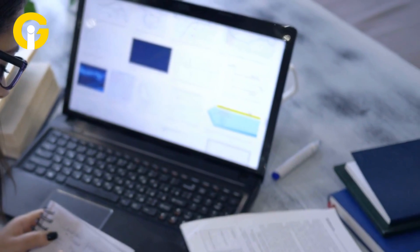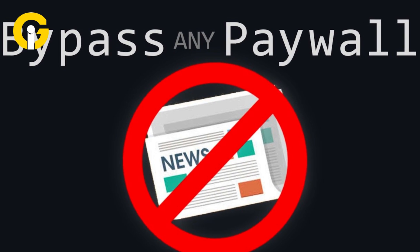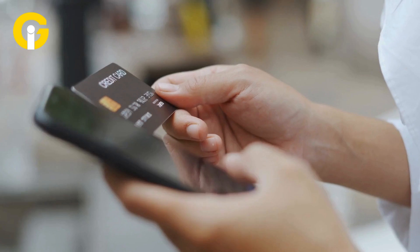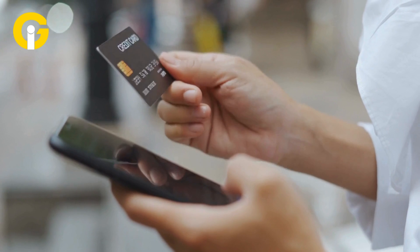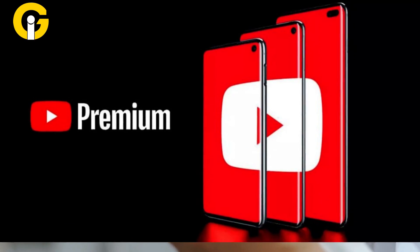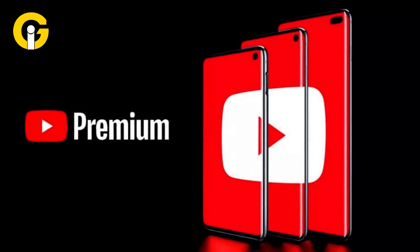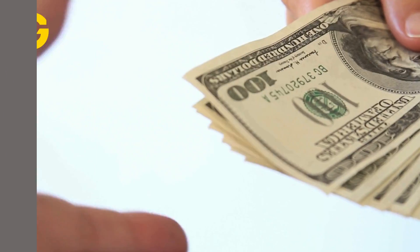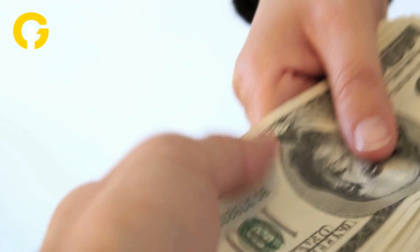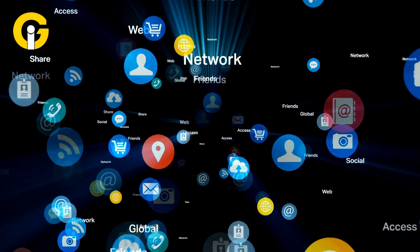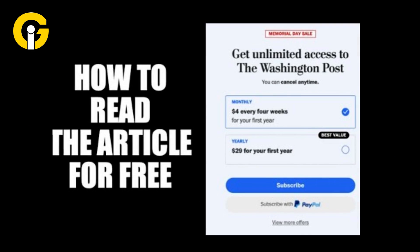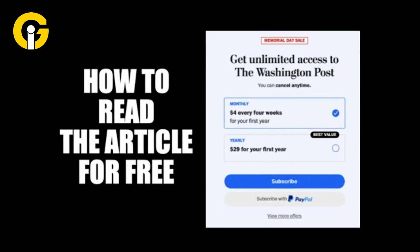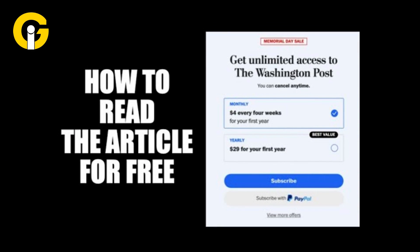Here's how to read paid articles for free by evading paywalls. Paywalls necessitate payment or subscriptions for specific online content. Digital products commonly adopt subscription models, like YouTube Premium or Medium's Premium Subscription, charging users to consume content across social media and news platforms. Here are the five methods to bypass paywalls and access paid articles for free.